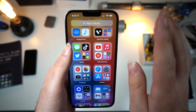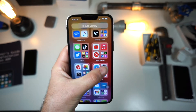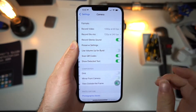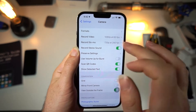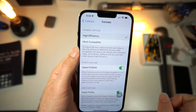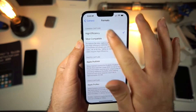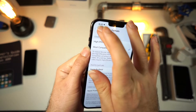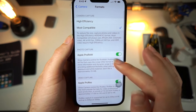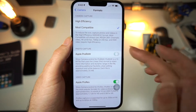To reduce file size using the first method when taking photos or videos, go to your Camera app inside of Settings, then tap on Formats, and tap on High Efficiency. High Efficiency will make it so when you record or take photos, everything will be more efficient. You also want to make sure Apple ProRAW is off and ProRes is off as well.